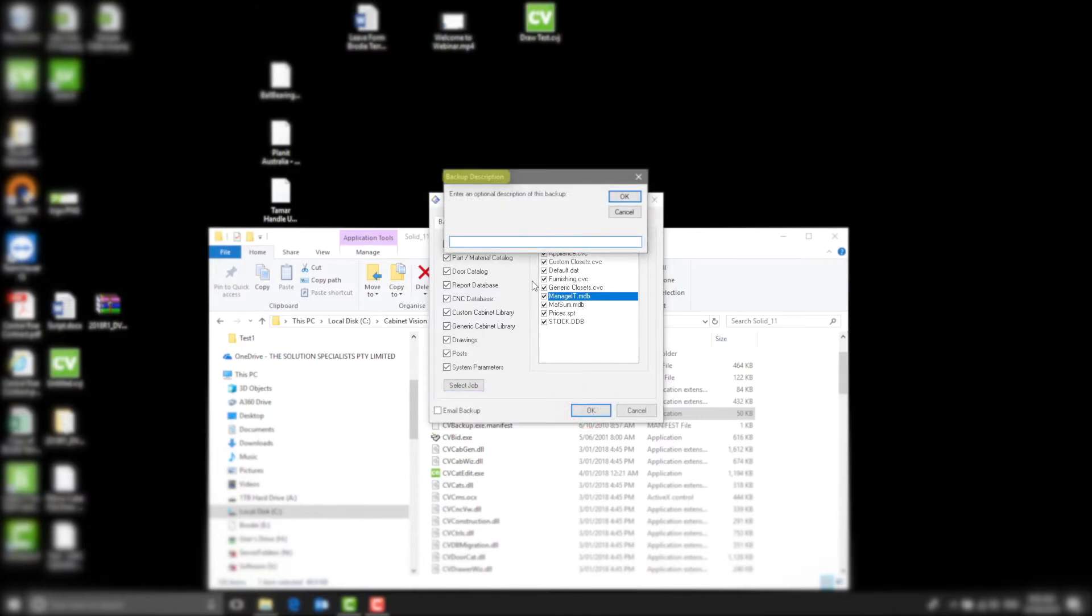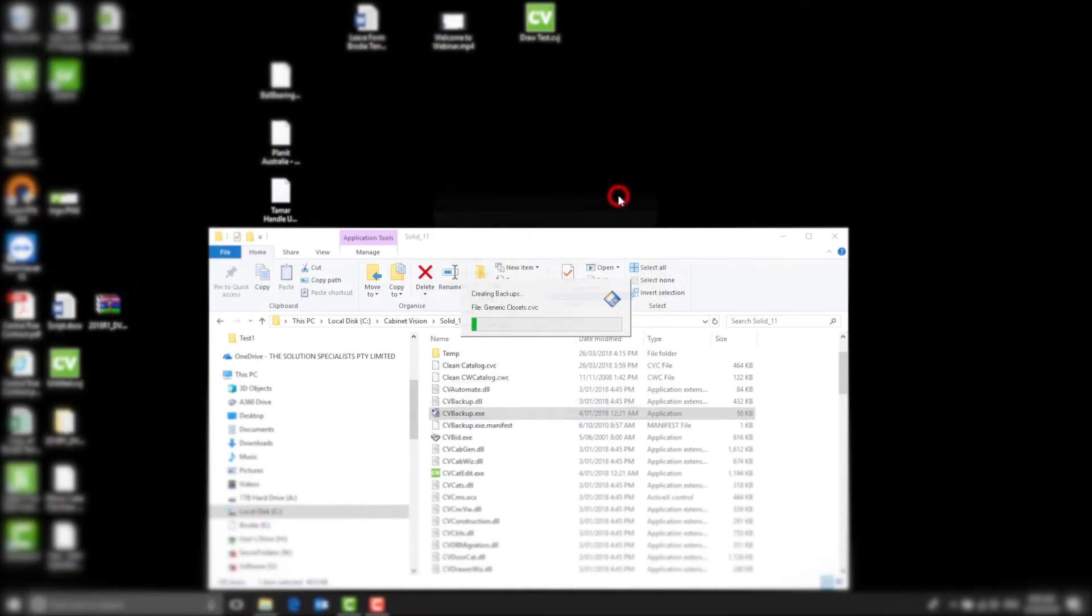A new screen called Backup Description will pop up. This is where you write what you want to call this backup. If you just wanted to save the date and time, then press OK.